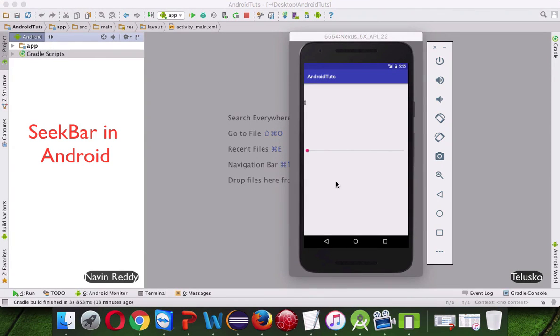Welcome back Aliens, this is Narvan Reddy from Taliescore Learning and in this video we will talk about SeekBar. So what is SeekBar?